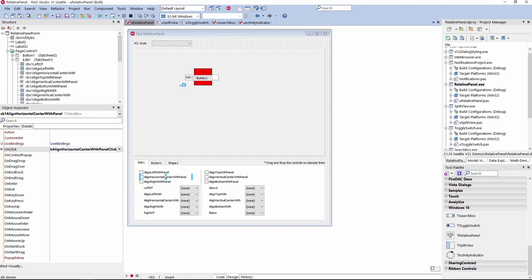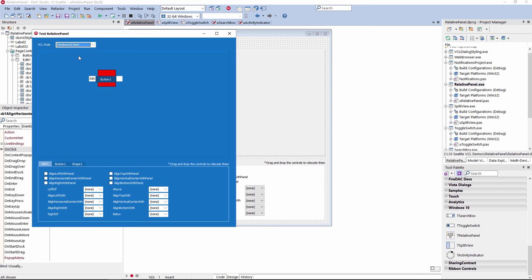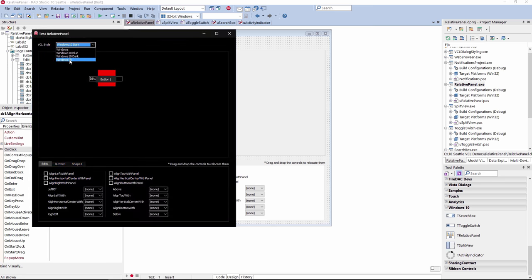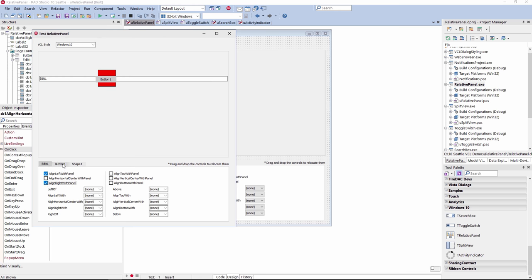When I run this demo, I can select from multiple styles — for example, the Windows 10 Blue style, the Windows 10 Dark style, the Windows 10 style, as well as support for older Windows styles and custom styles. And you can see here I can select align left with panel, align right with panel, select the button and set alignments for that, and select the shape and set alignments for that as well.